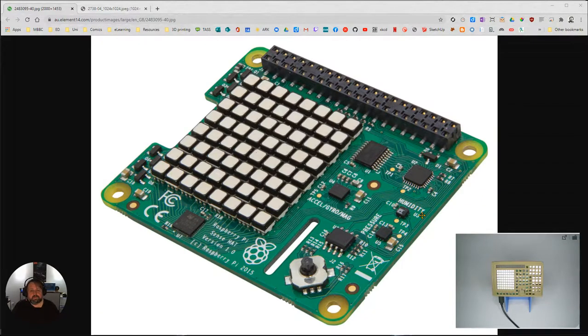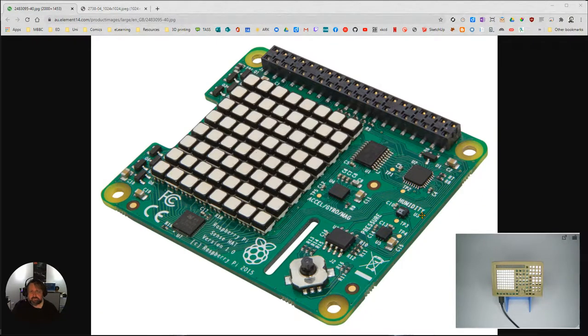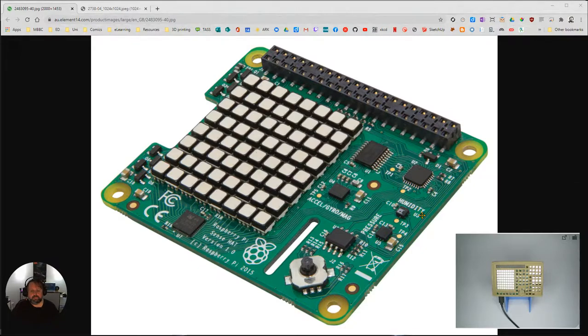In this video we're going to learn how to install the Python modules for the Raspberry Pi Sense Hat.